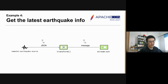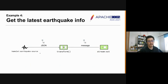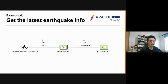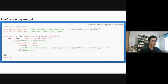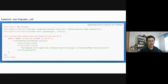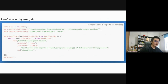This example uses the earthquake source Kamelet to fetch the latest earthquake info in the world, then transforms and prints it to the console. Using a Kamelet, such a relatively complex integration can be compacted into a simple script like this. Let's run the script.